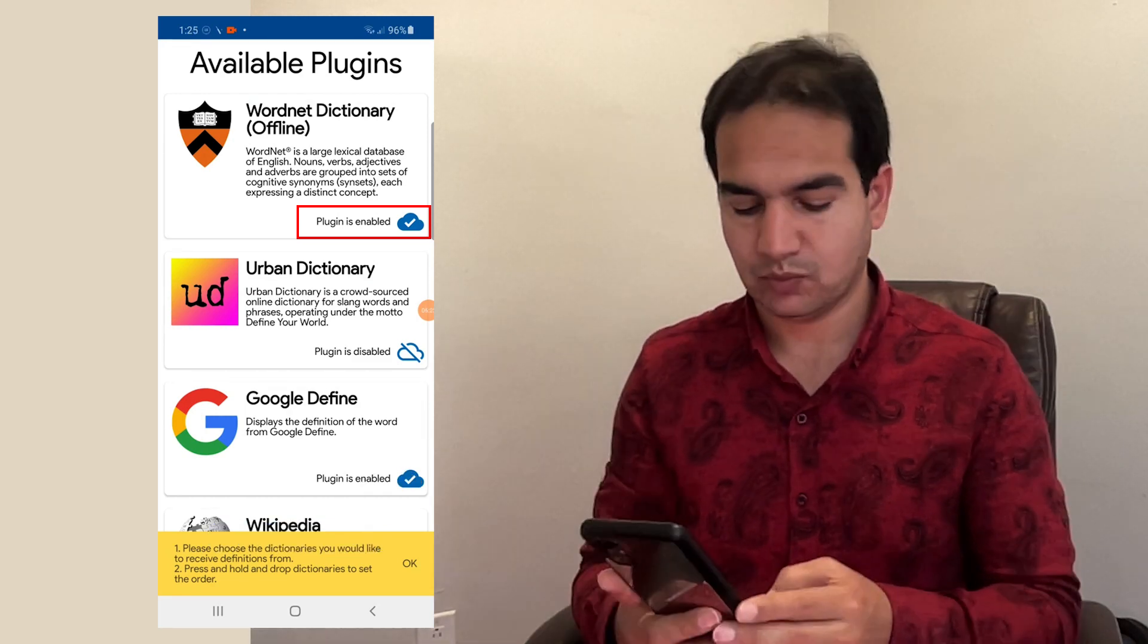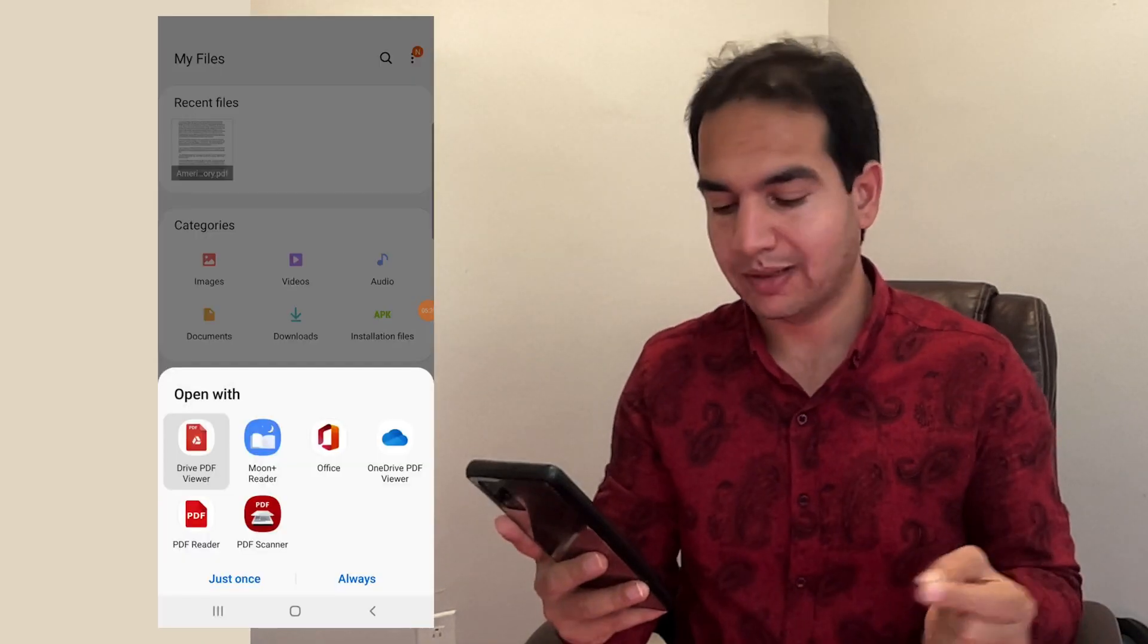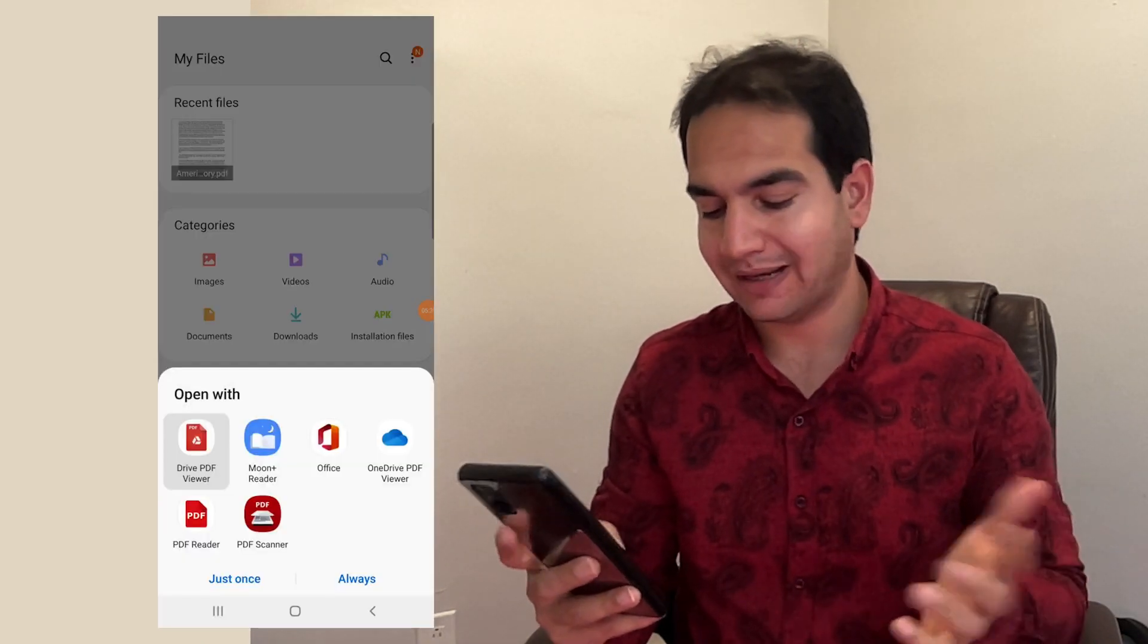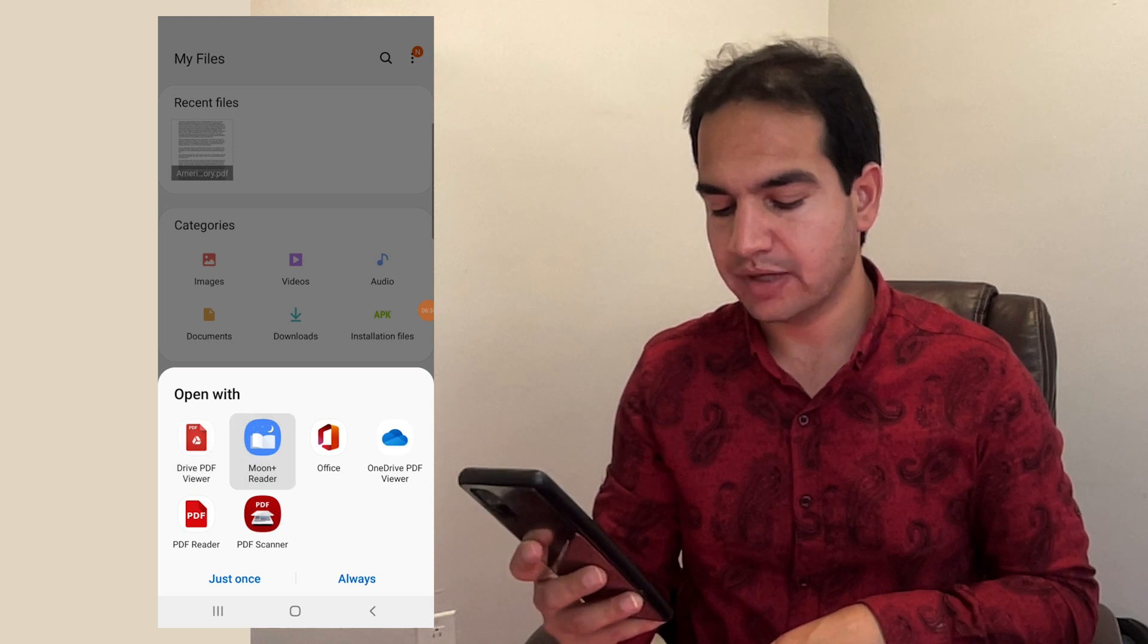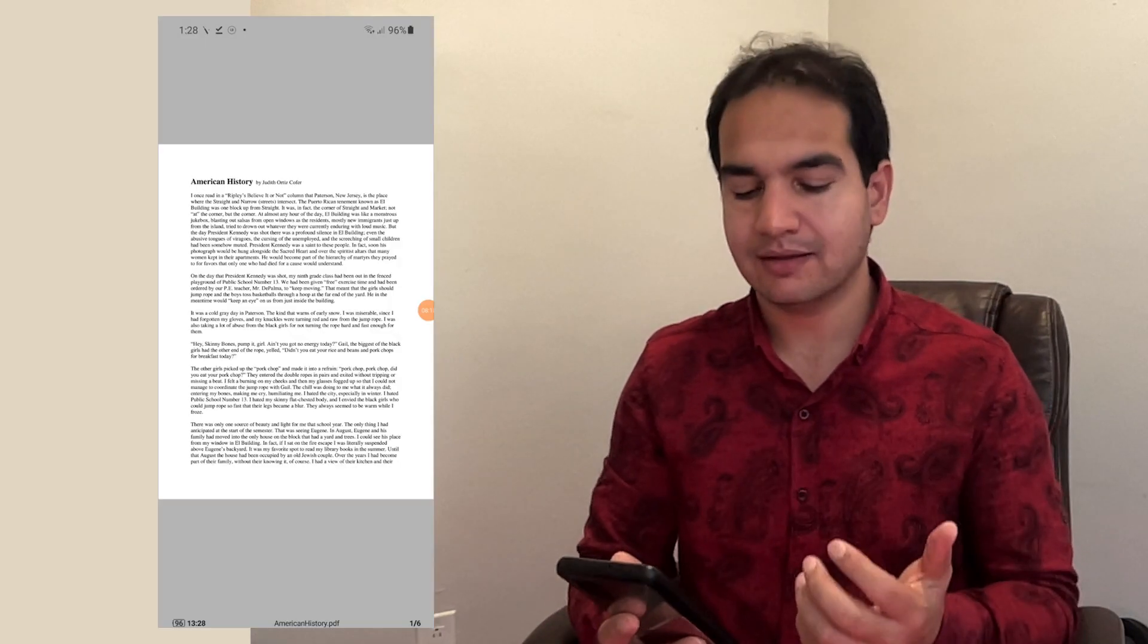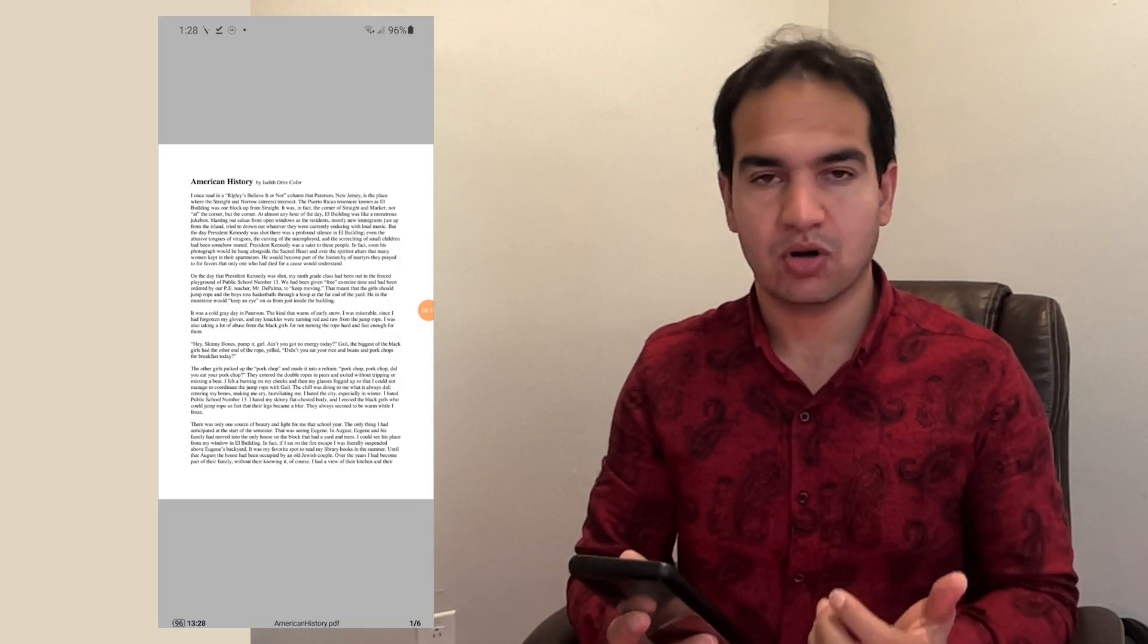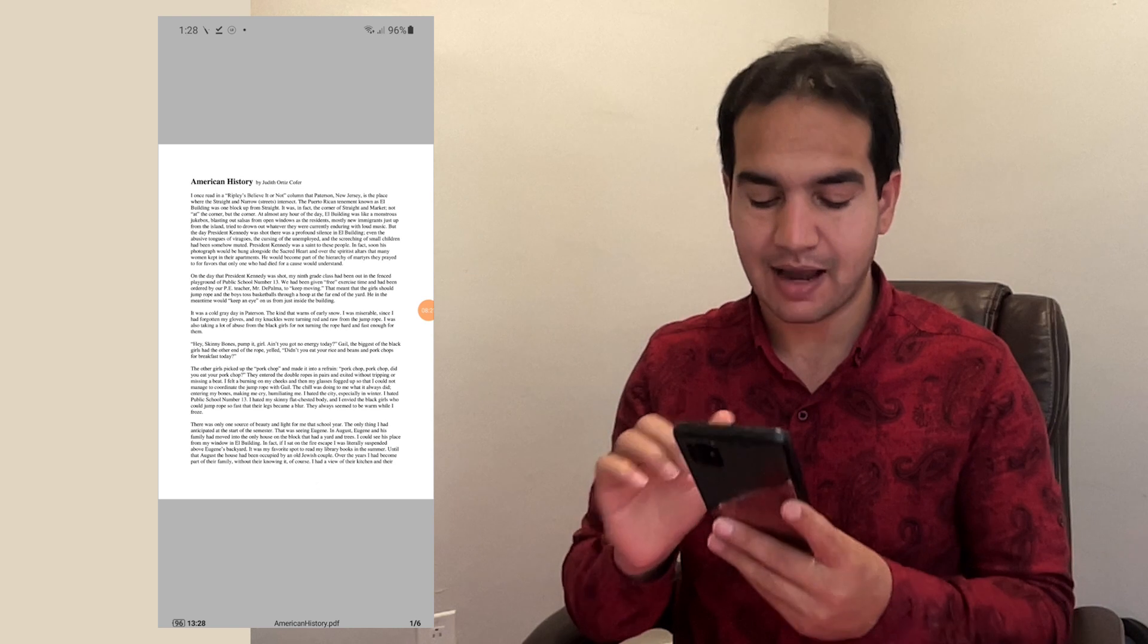Once you're done here, let's open a book now. Do not open it in any other application, go for the Moon Reader. I would say always. And this is a book that is opened.